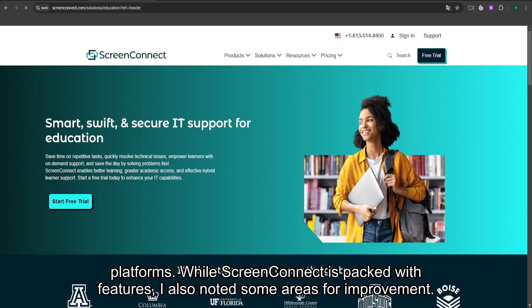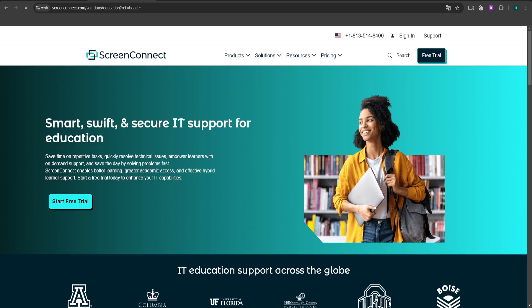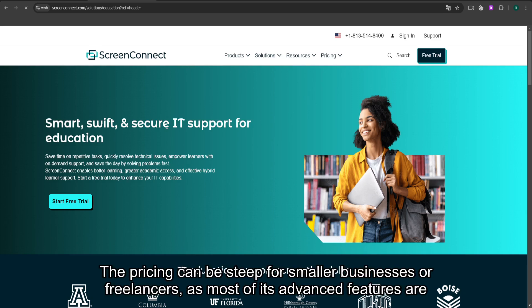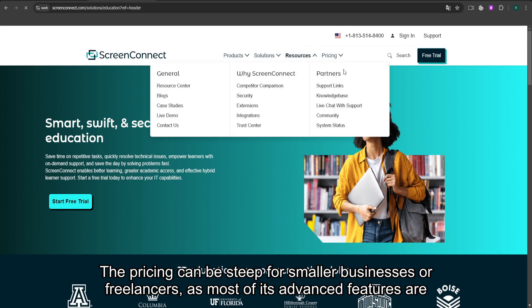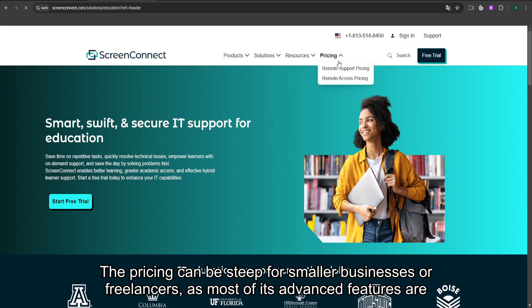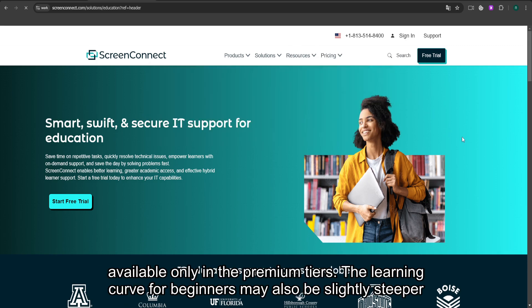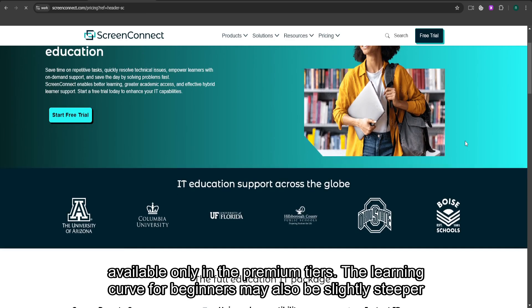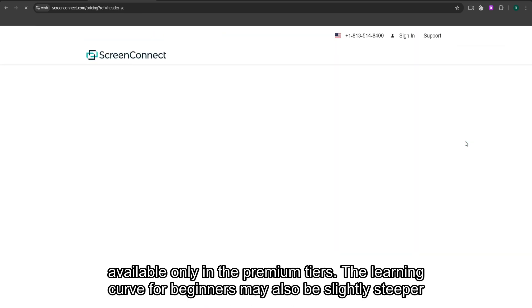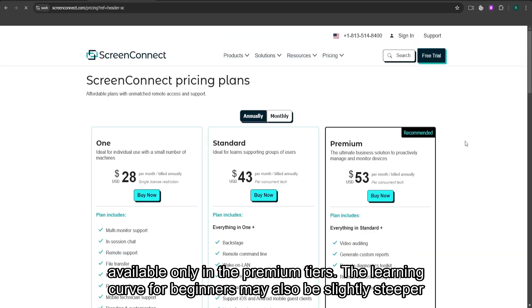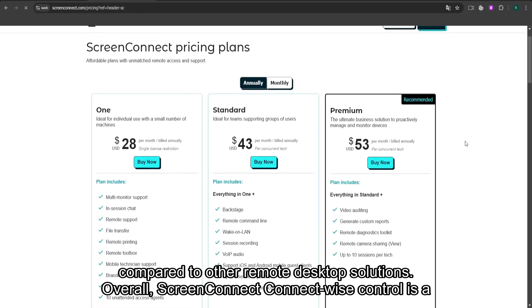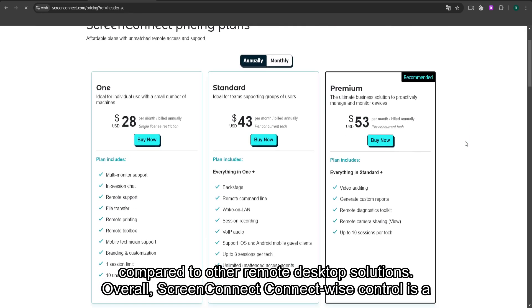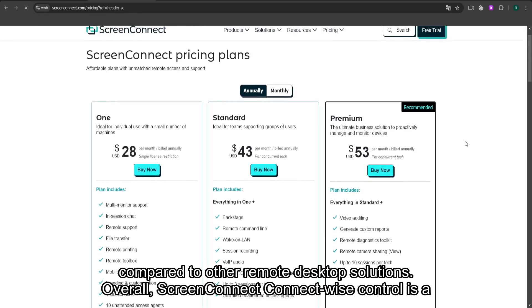While ScreenConnect is packed with features, I also noted some areas for improvement. The pricing can be steep for smaller businesses or freelancers, as most of its advanced features are available only in the premium tiers. The learning curve for beginners may also be slightly steeper compared to other remote desktop solutions.